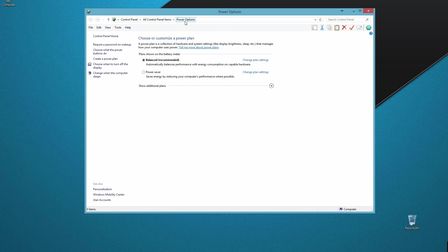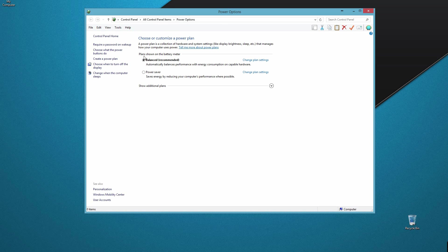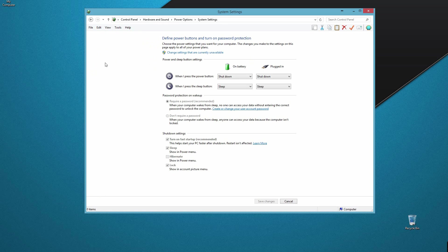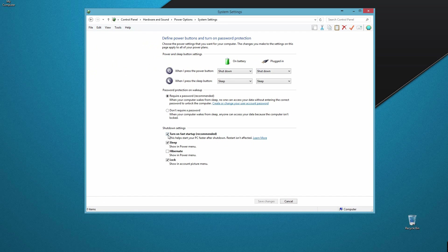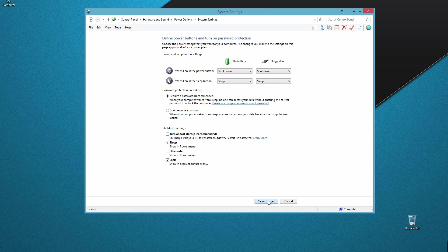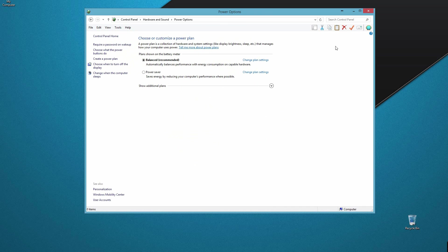Go into your power options, then click on choose what the power buttons do. Under shutdown settings, make sure you uncheck turn on fast startup. And that's basically it. Your computer is now all set up.